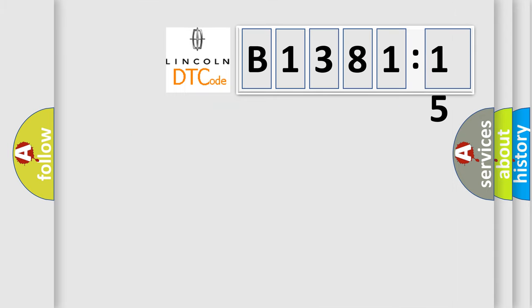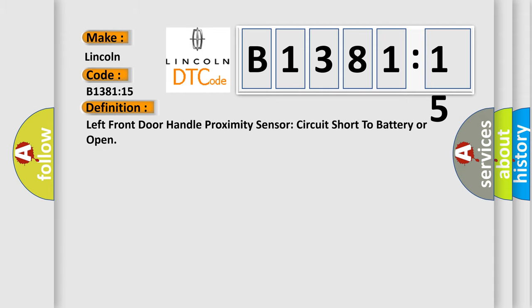So, what does the diagnostic trouble code B13815 interpret specifically for Lincoln car manufacturers? The basic definition is: Left front door handle proximity sensor circuit short to battery or open.